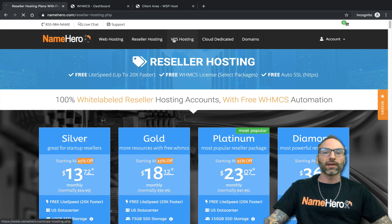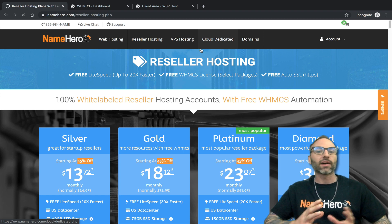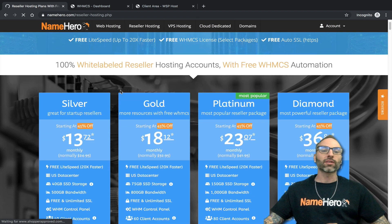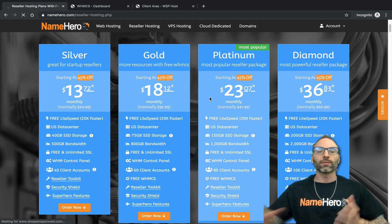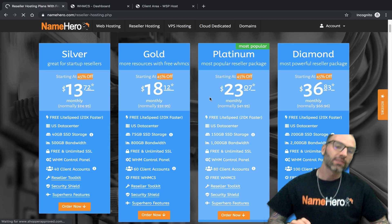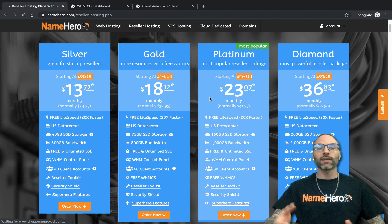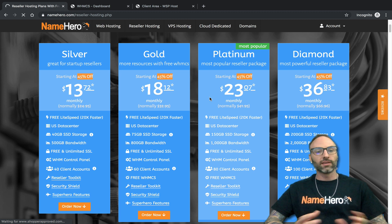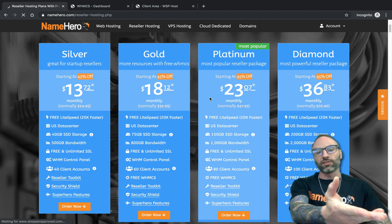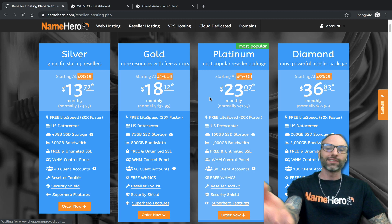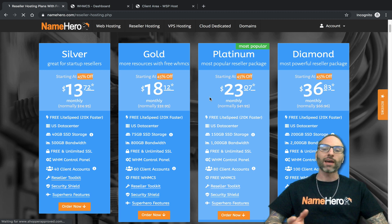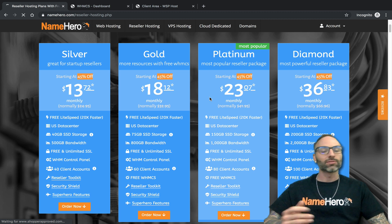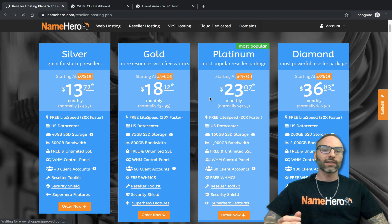As your business grows you can order our VPSs and dedicated servers and customize everything up to the operating system. Most of our resellers love our offerings because they come standard with LiteSpeed web server, solid state drives in RAID 10, free and automatic SSL, and all the tools you need. Pricing ranges from $13.72 a month for our Silver all the way to $36.83 a month for our Diamond.